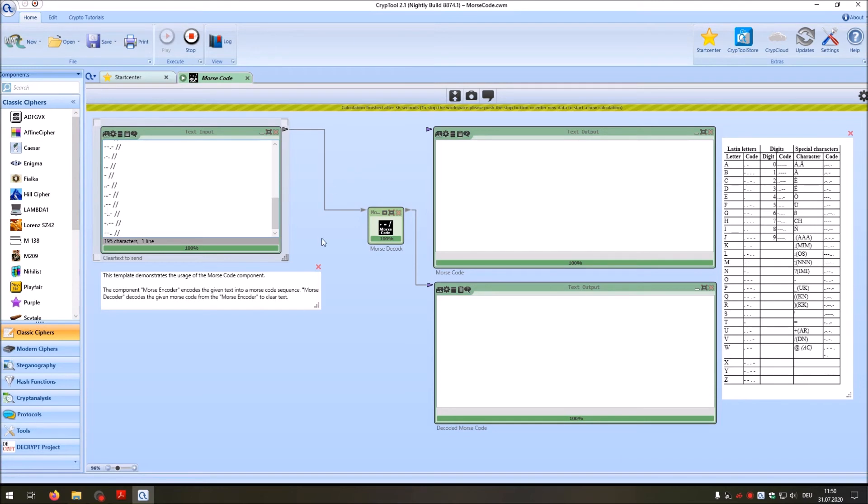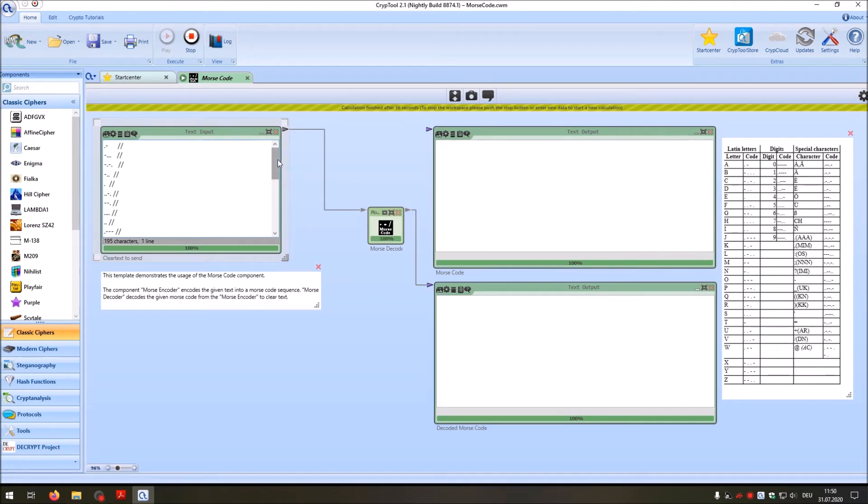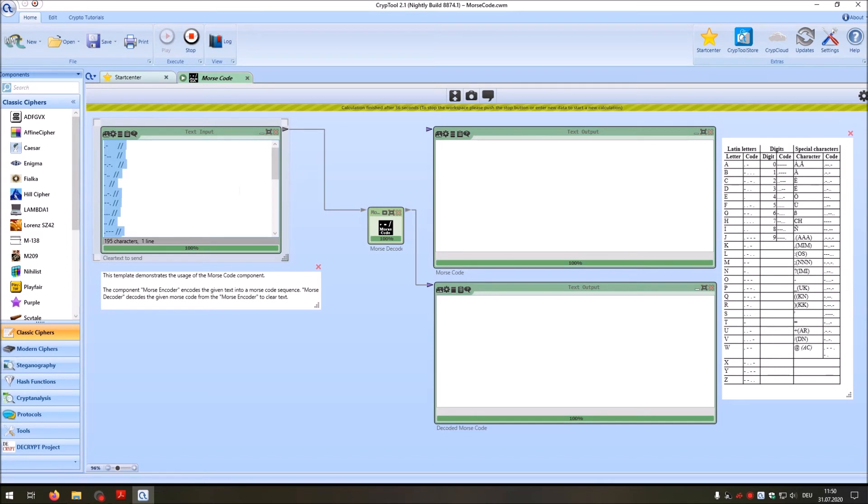And as you have seen here, while the Morse decoder is playing our code here, you can see the percentage value, how far it went through the Morse code. You could also invent your own Morse code here by just typing dits and dahs.